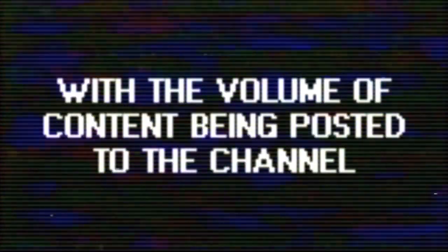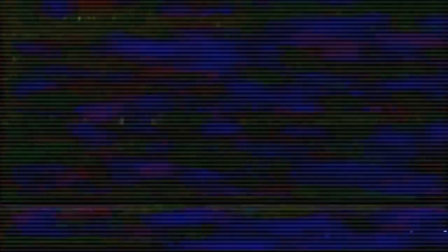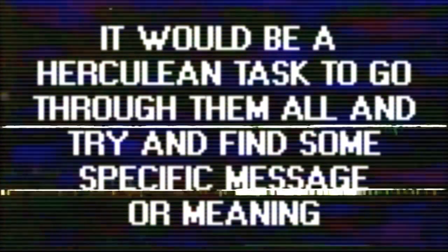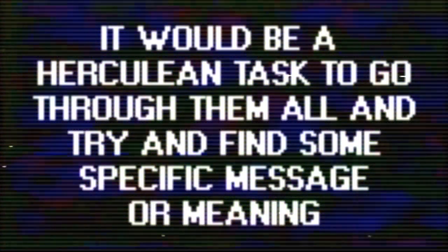With the volume of content being posted to this channel, it would be a herculean task to go through them all and try and find some specific message or meaning, and to be honest, I don't even think it would ultimately be worthwhile.